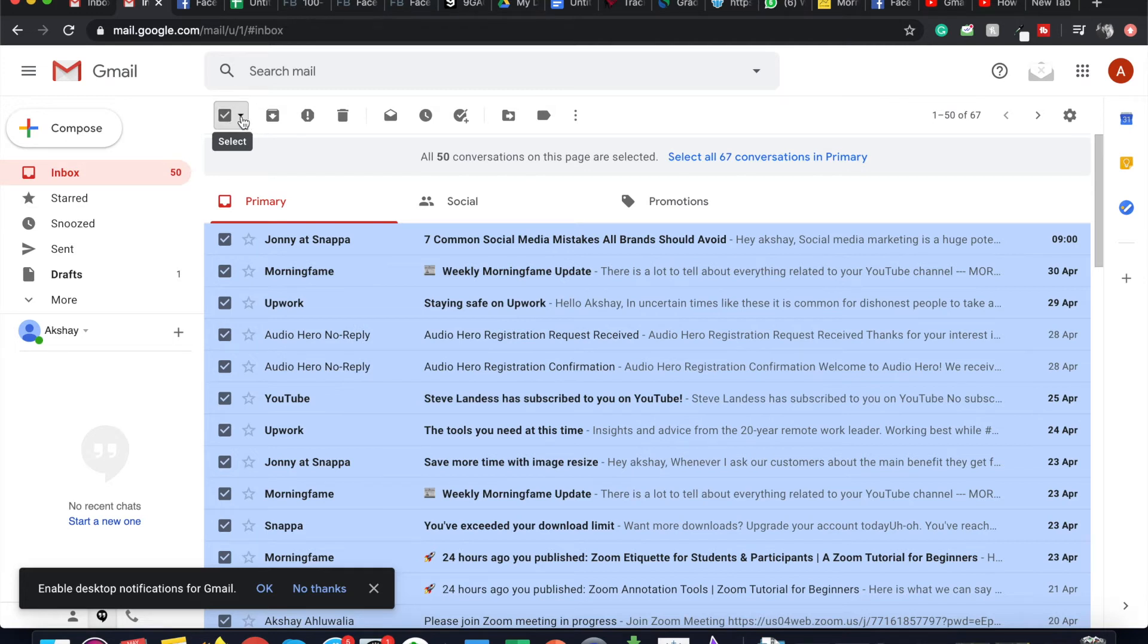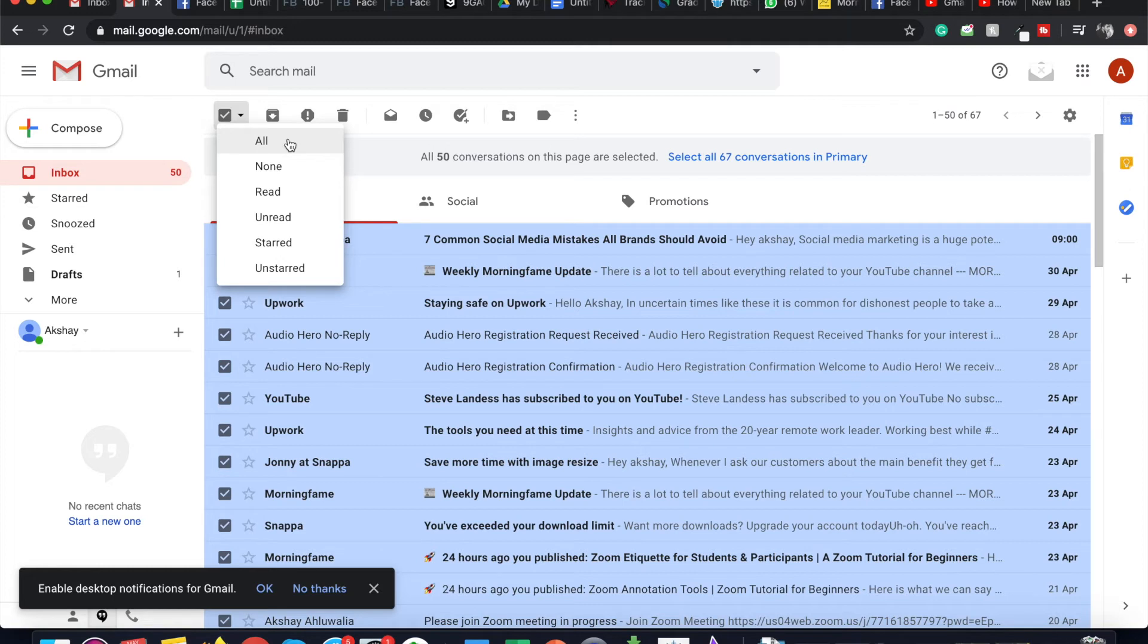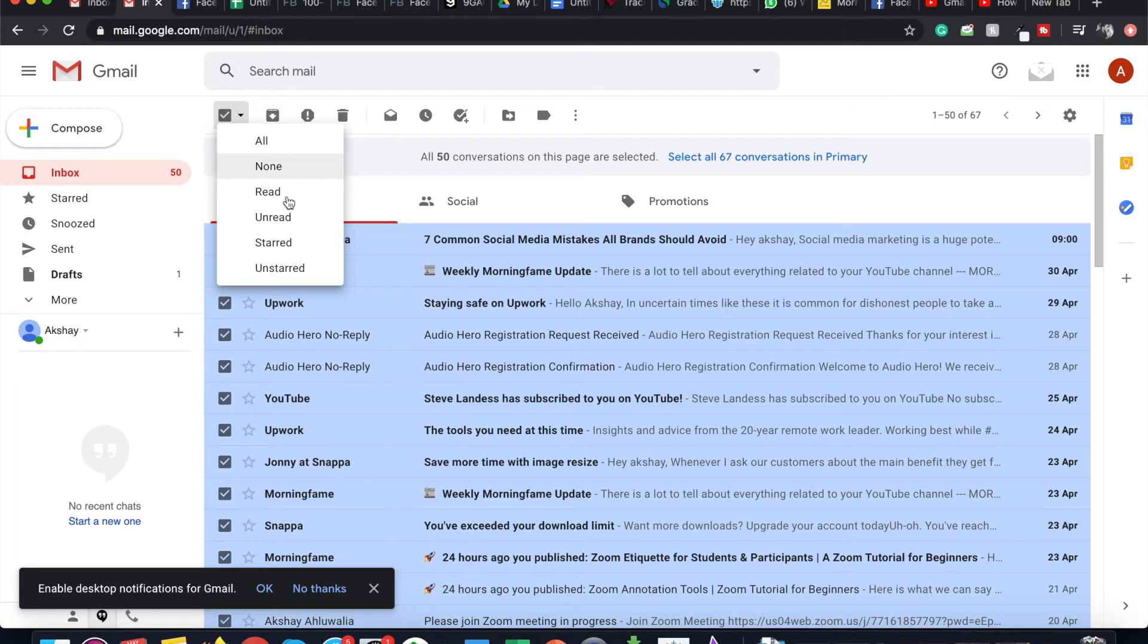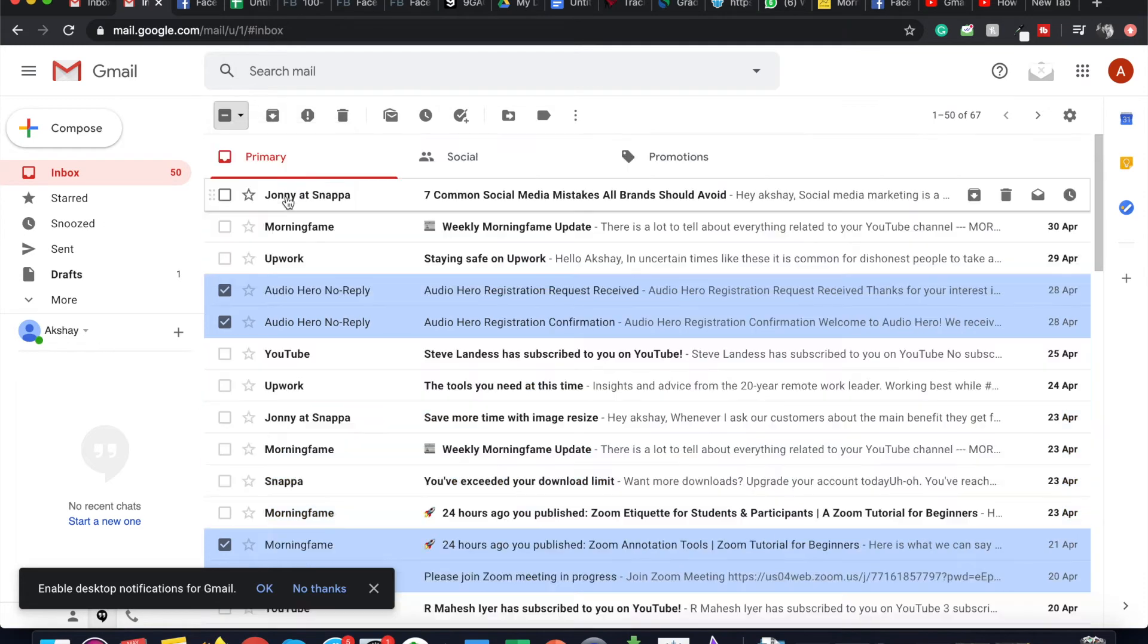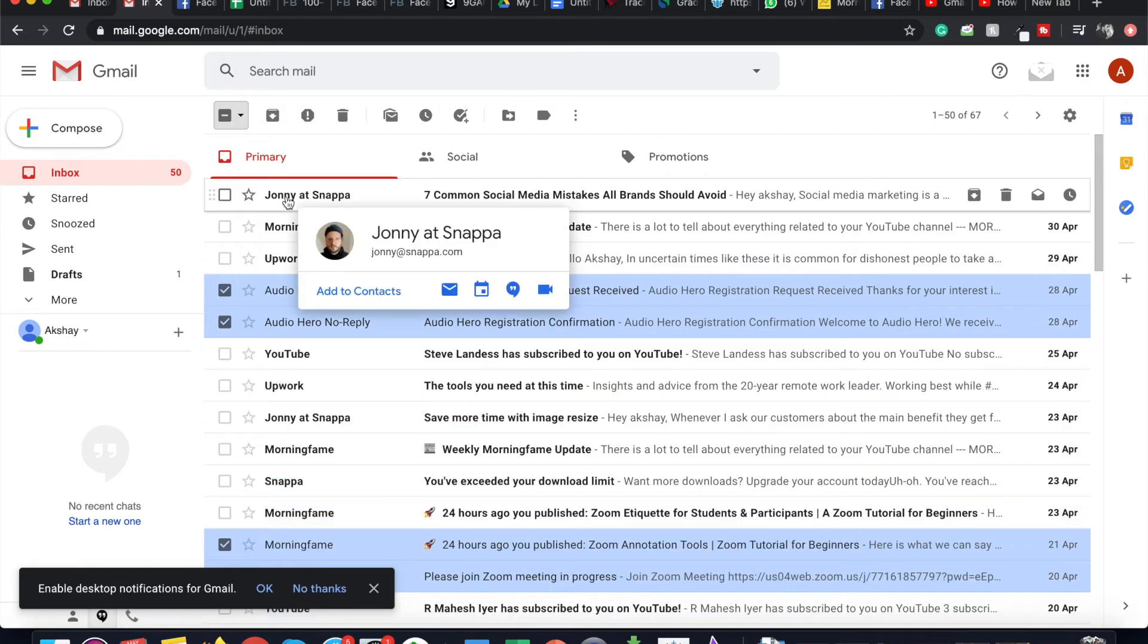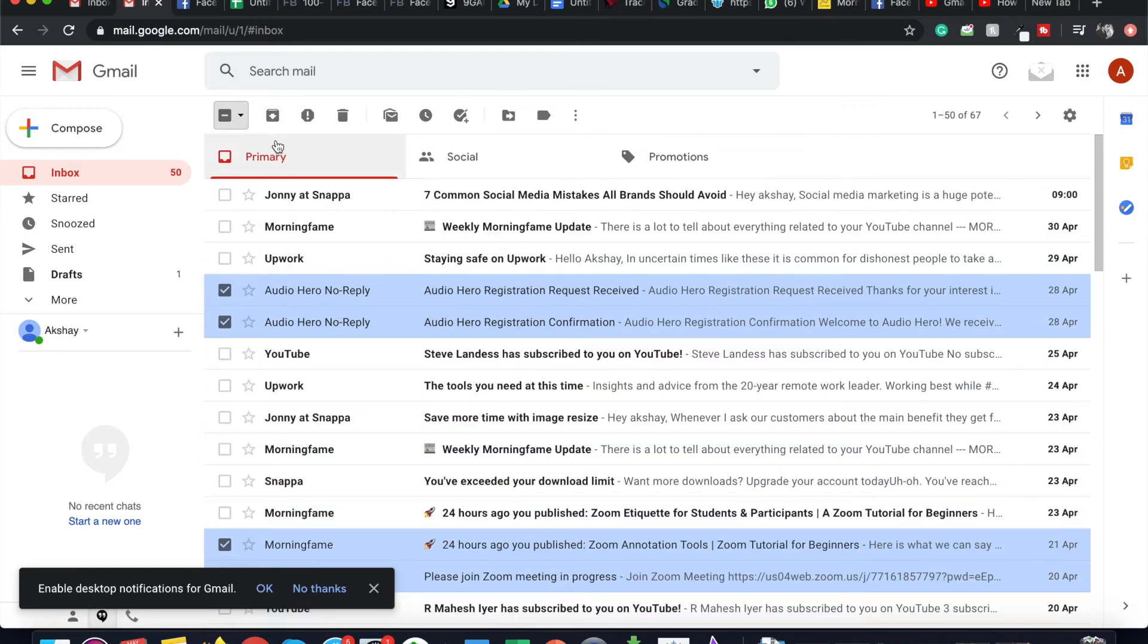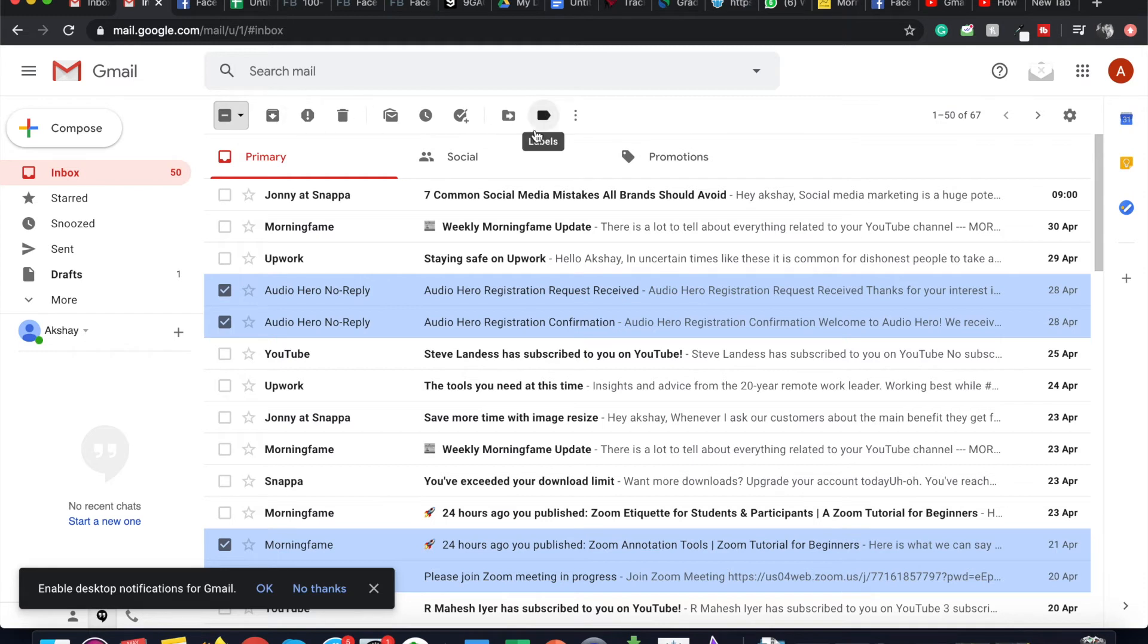The options are all, none, read, unread, starred, and unstarred. So let's say if you want to archive all your read emails, you just click on that and you click on Archive. This will archive all your read emails so that your inbox is clutter free.